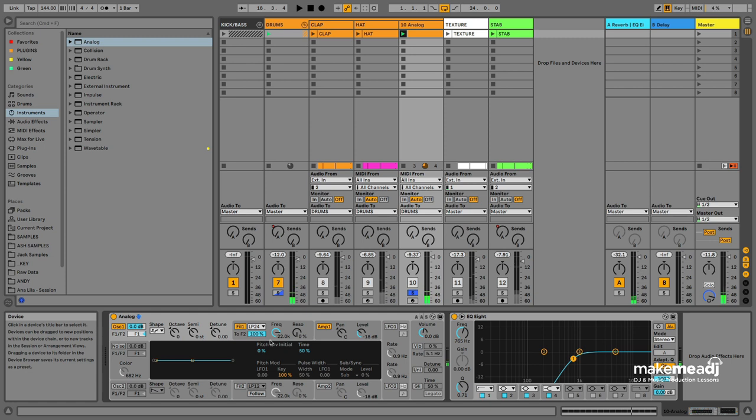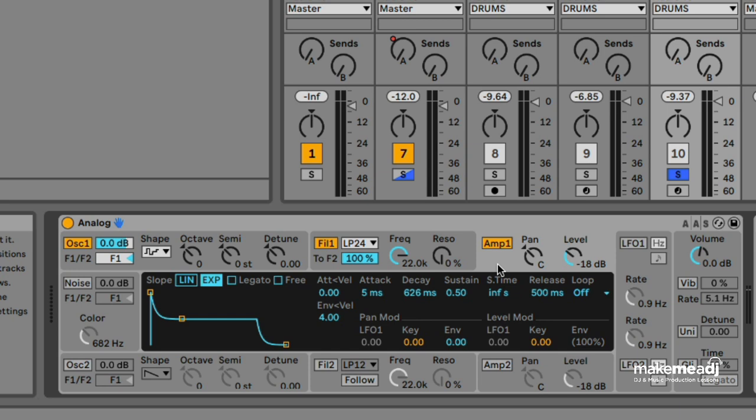It doesn't sound great just yet, but if we go over to the amp envelope and shorten the decay down, we should get more of a shaker feel to it.